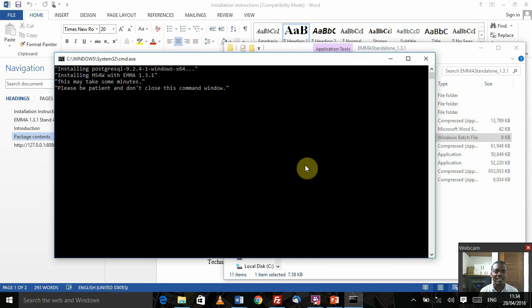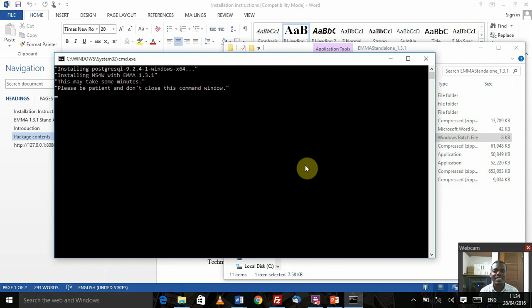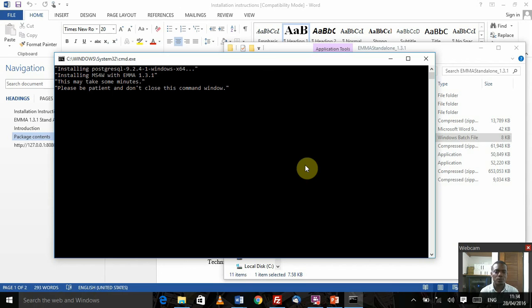It should occur at several points whenever you're doing something, be it importing a product archive or importing time series data into the EMMA client. Always be patient and do not close the command window till it's actually done.